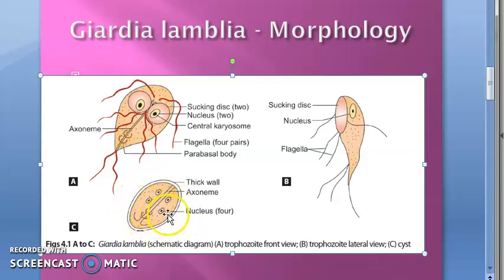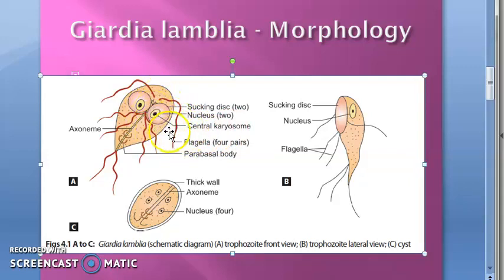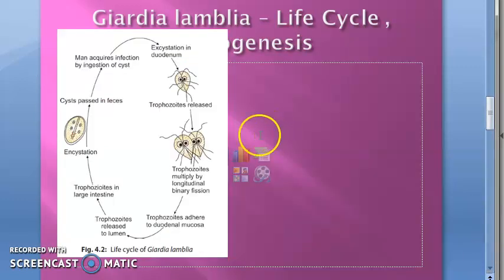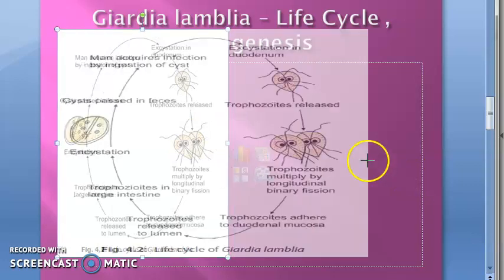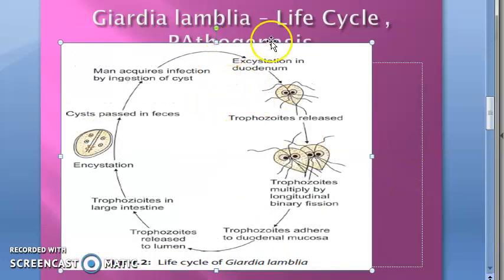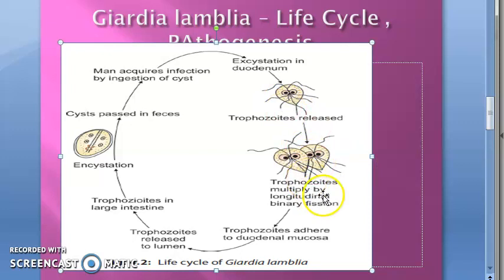In the cyst form, there are four nuclei, and each nucleus has a central karyosome. You have the sucking disc, and the axoneme is shown. The life cycle of Giardia lamblia involves trophozoites, which multiply by binary fission.